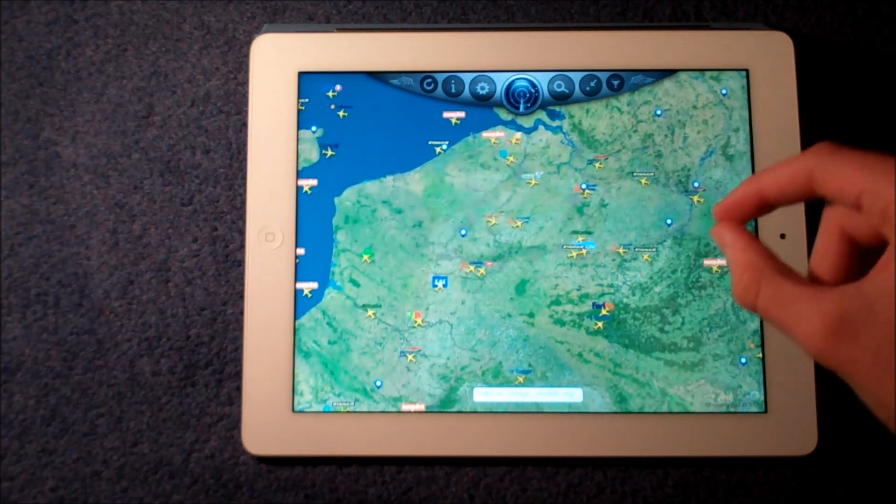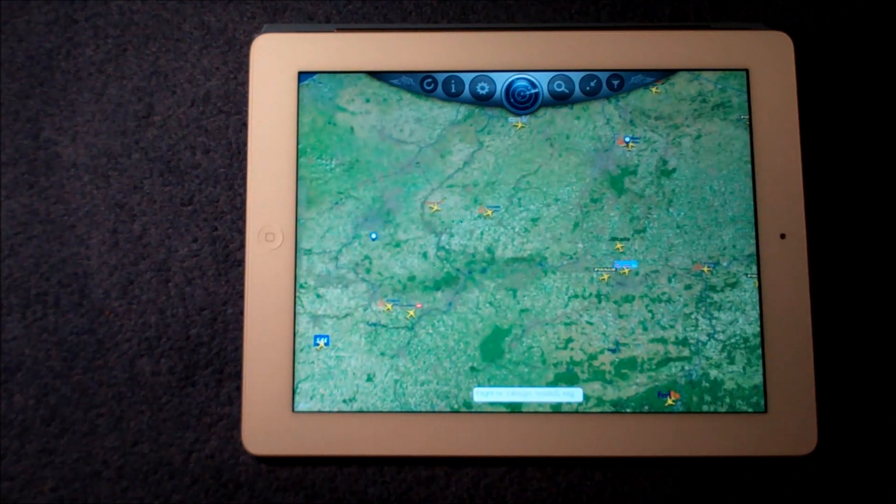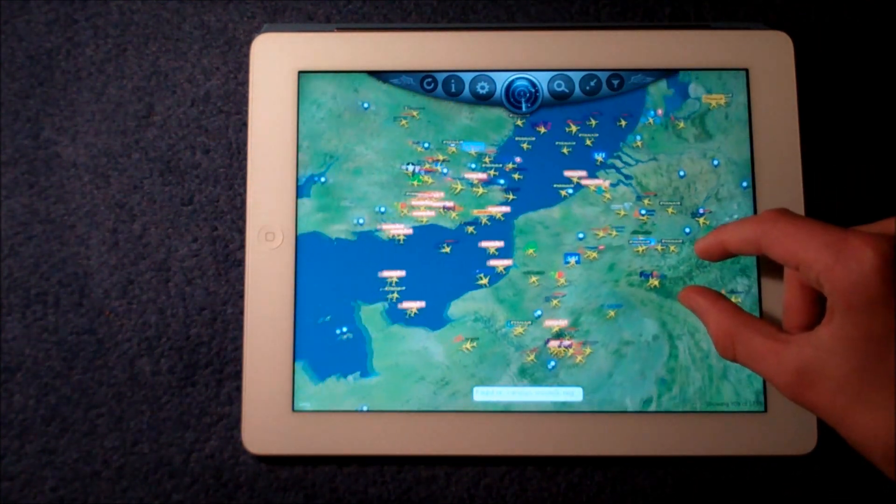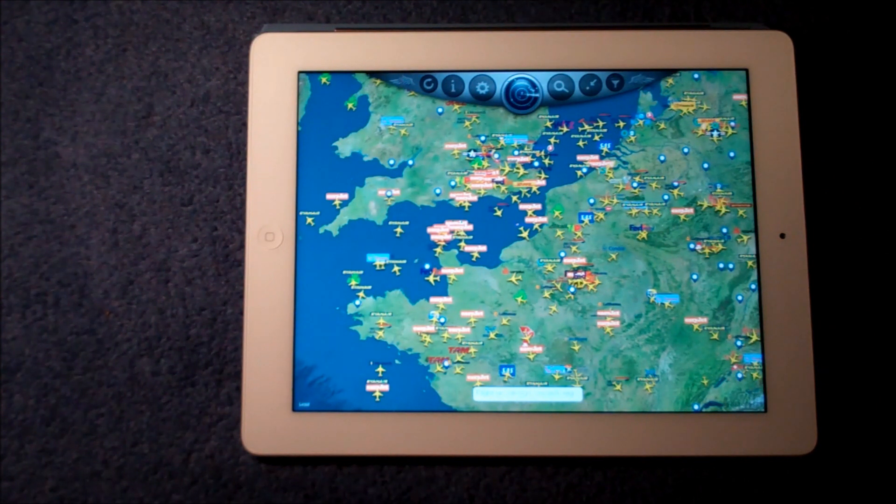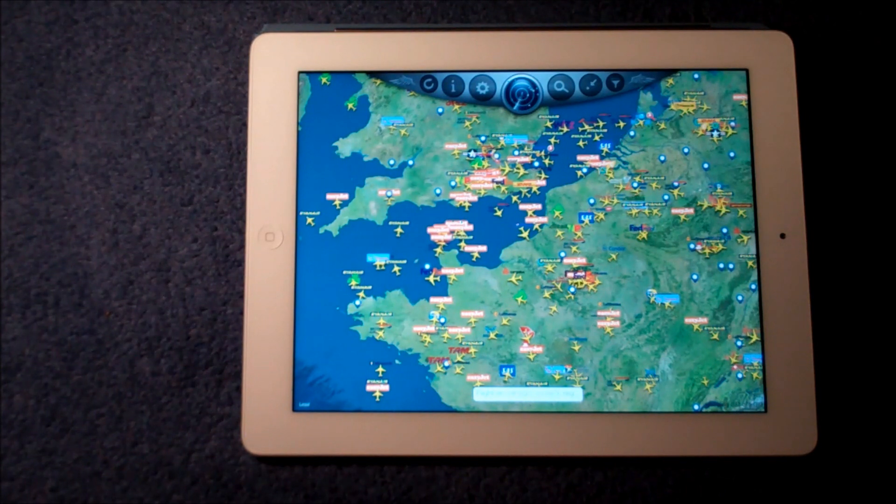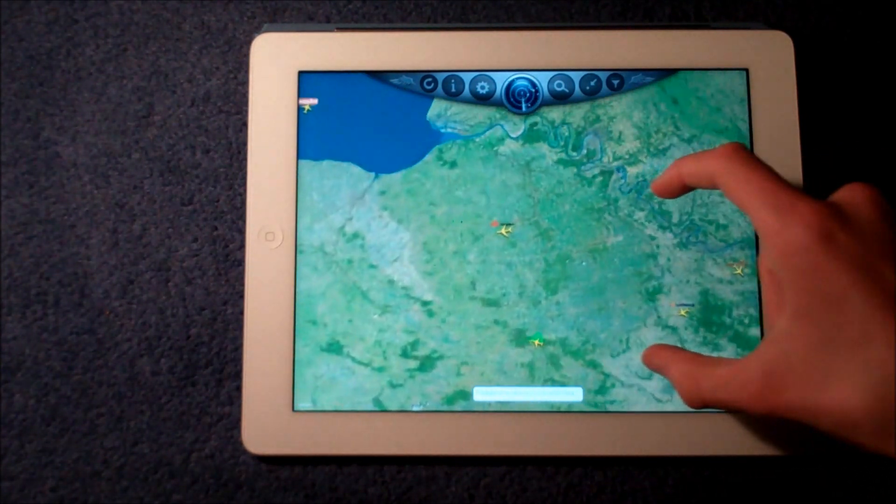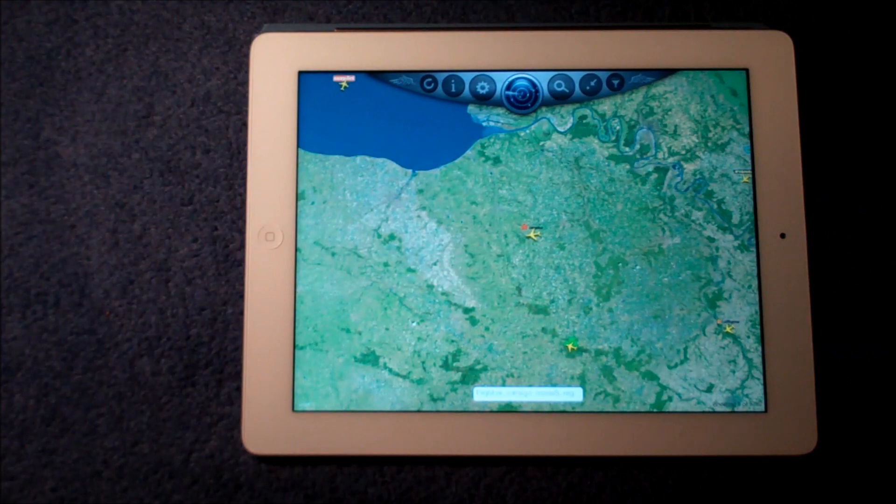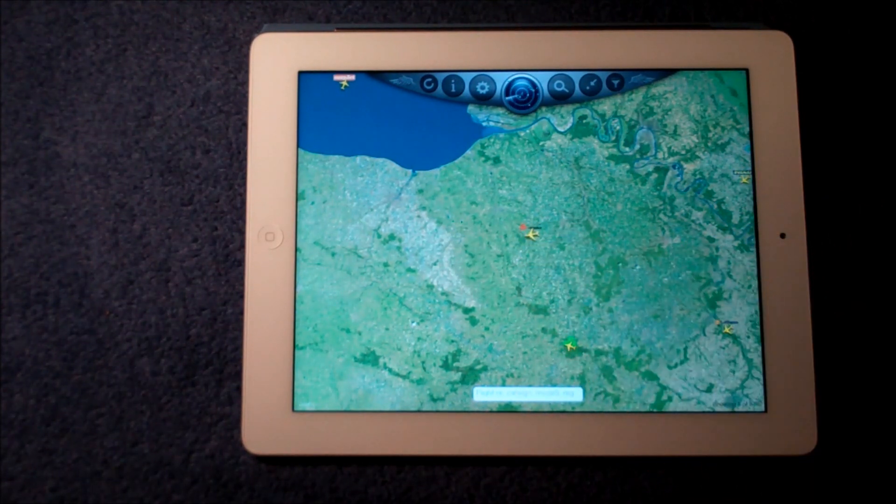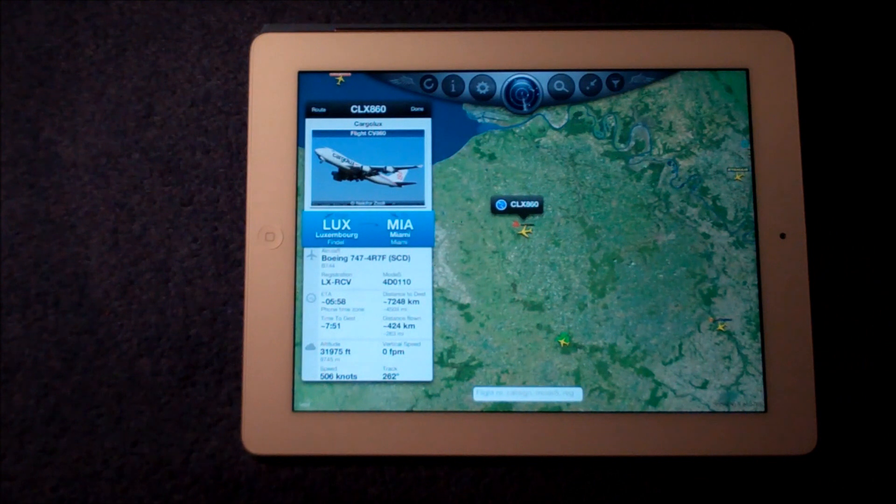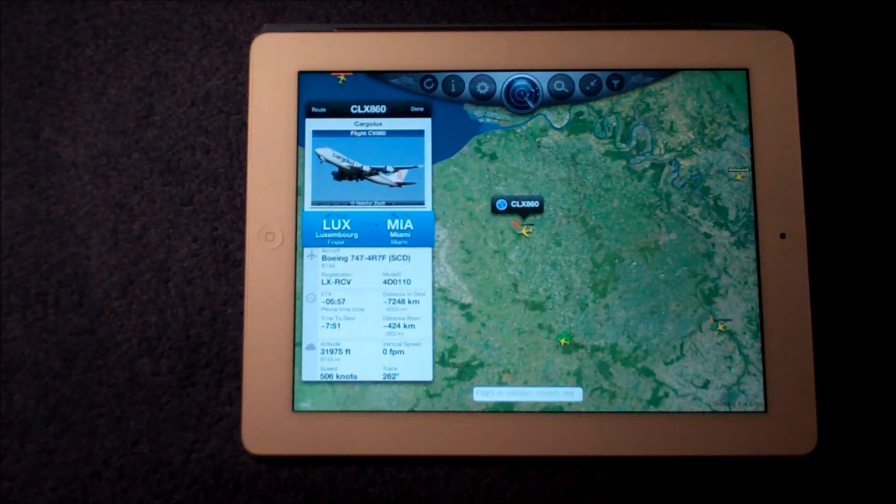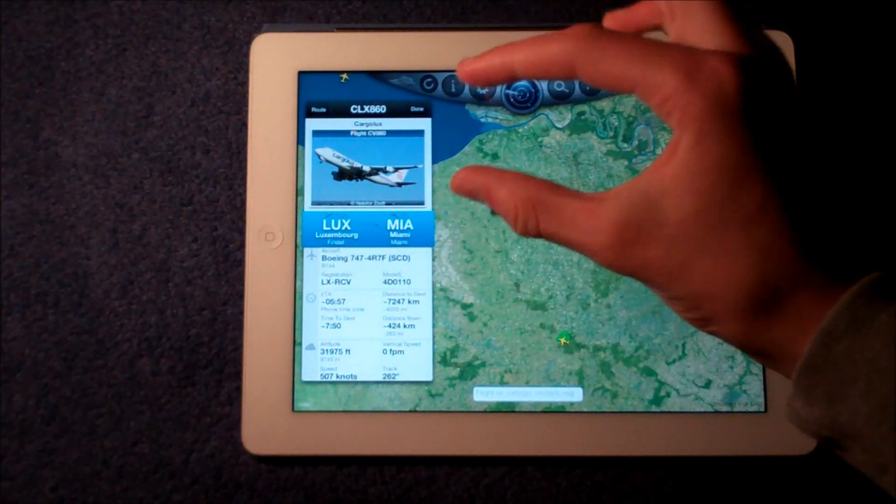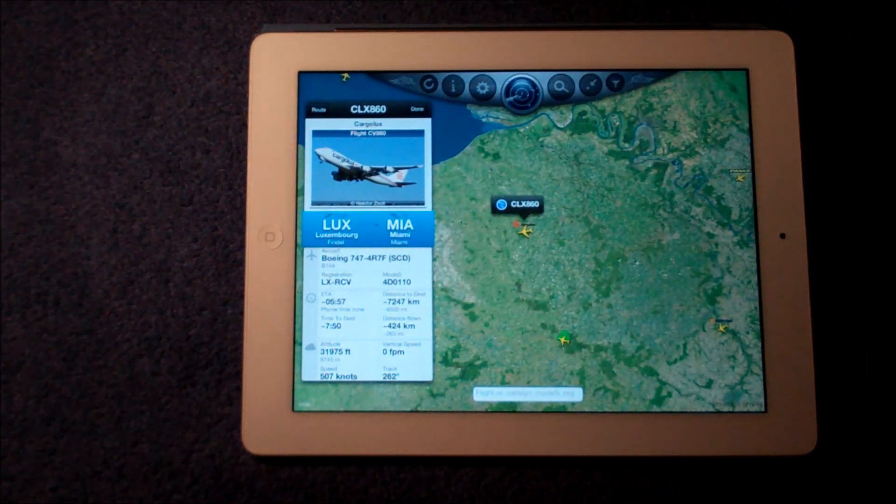It will show you all the aircraft that are flying over or near you anywhere in the world as well. So if someone you know is taking a trip you can actually track their aircraft from takeoff to landing. It's really brilliant. So if we just look at this random aircraft here, a Cargo Lux, when we click onto it it will give us all the information. It will tell us where it's going from and to. It actually has an actual picture of the exact aircraft itself.